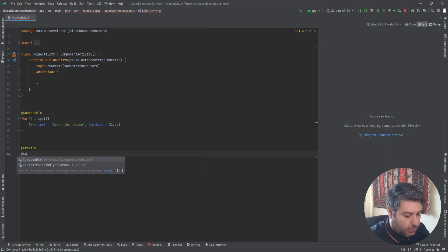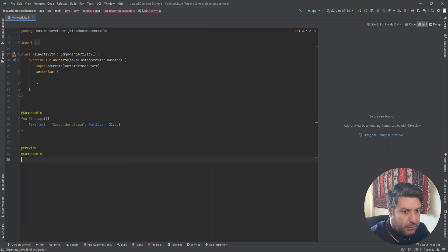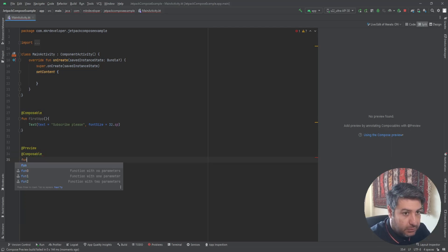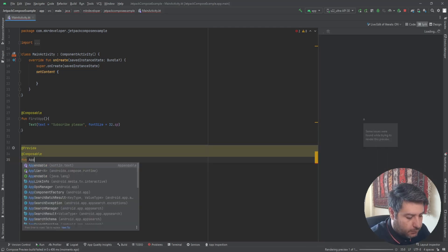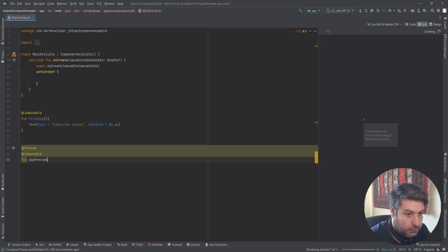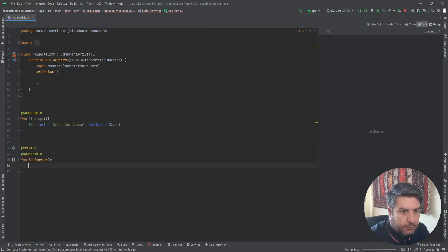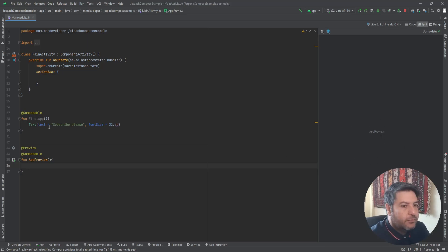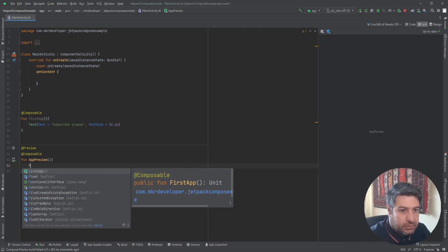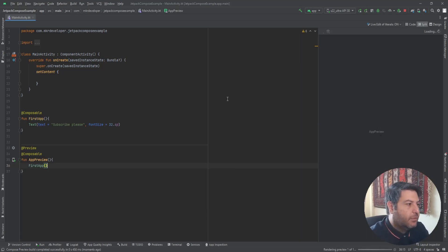Now we need another composable function to preview this application. We add the @Preview annotation and then @Composable and a function. To preview the application, as I told you in the last video, we need to pass our function here into this preview function and it will appear in the preview panel.